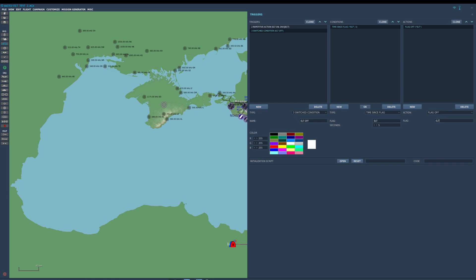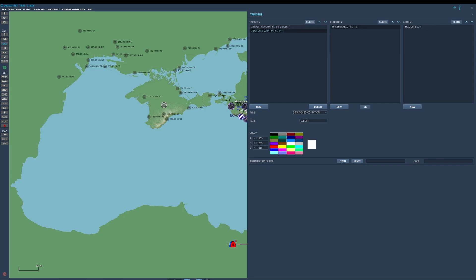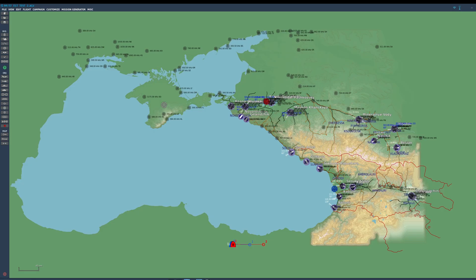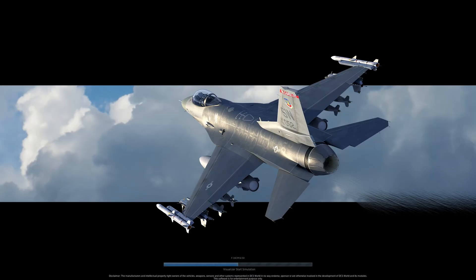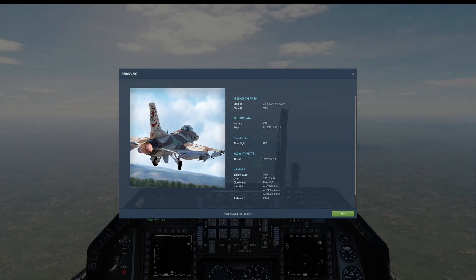The loop is complete. When someone ejects and the flag is false, the sound will play. It will turn this flag on. Five seconds after that, the flag turns off again, and then it will happen again next time someone ejects. Let's give it a go — we're going to save our mission and fly.